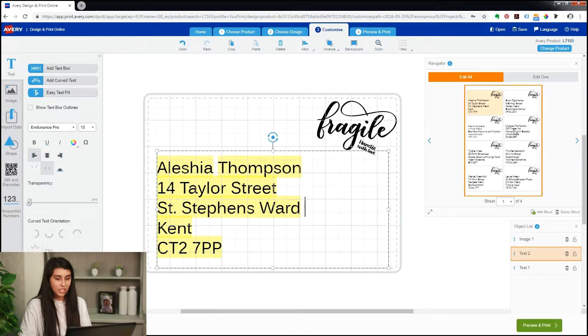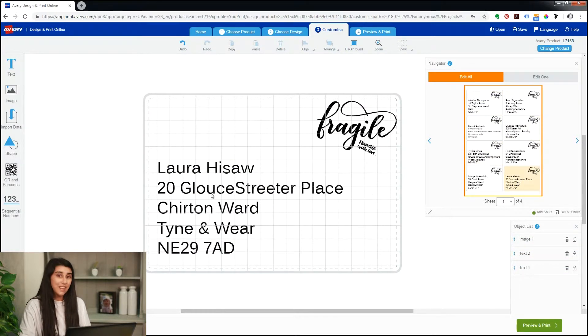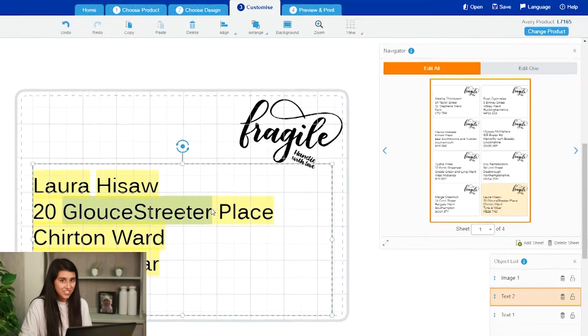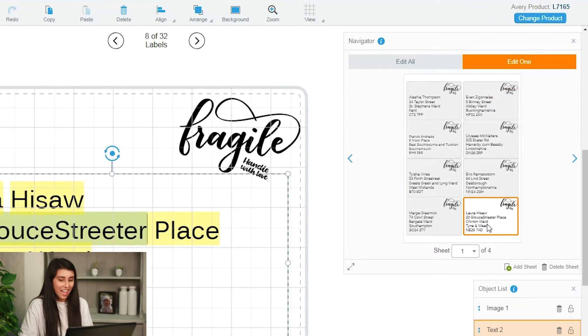Now you can see the changes have been made to every single label that we have. But I found a spelling mistake, so instead of 'Gloss Street' we will change that to 'Gloss The Place'. This is when it's key to use edit one mode, because you're only changing that particular label — you're not changing all of them.